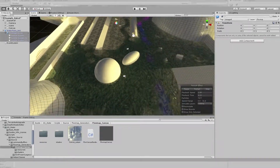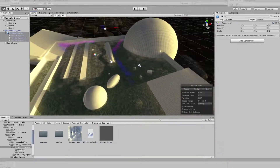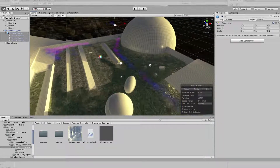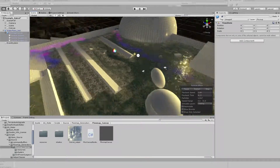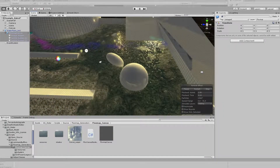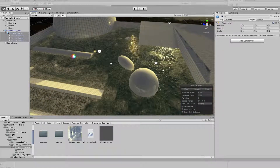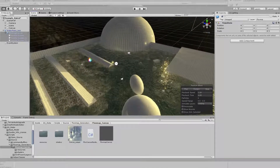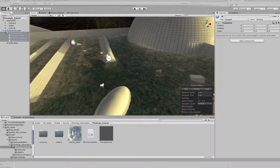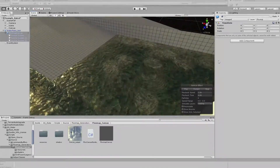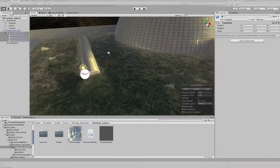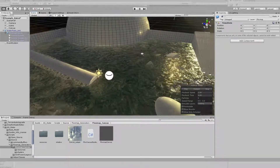Areas where the particles cannot reach, the foam will also stay, so that's an added benefit of this system. And there we have it — we have basic flow values. Of course, this is still all very rough.